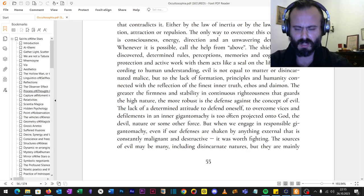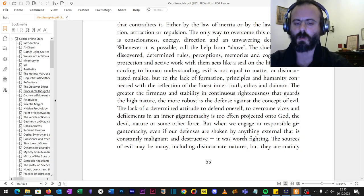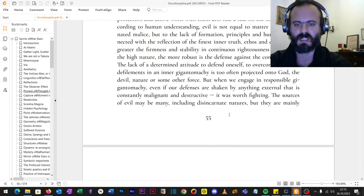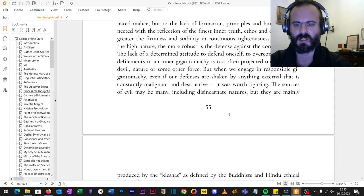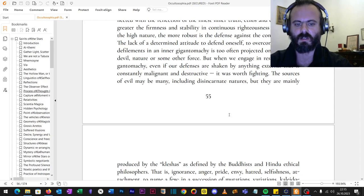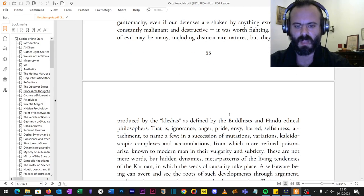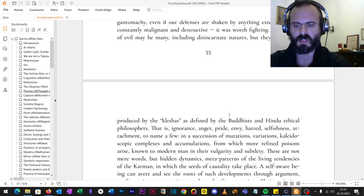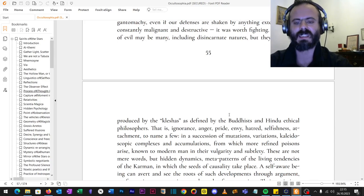The sources of so-called evil may be many, including disincarnate natures, but they are mainly produced by the kleshas, as defined by the Buddhist and Hindu ethical philosophers. That is ignorance, anger, pride, envy, hatred, selfishness, attachment, to name a few.